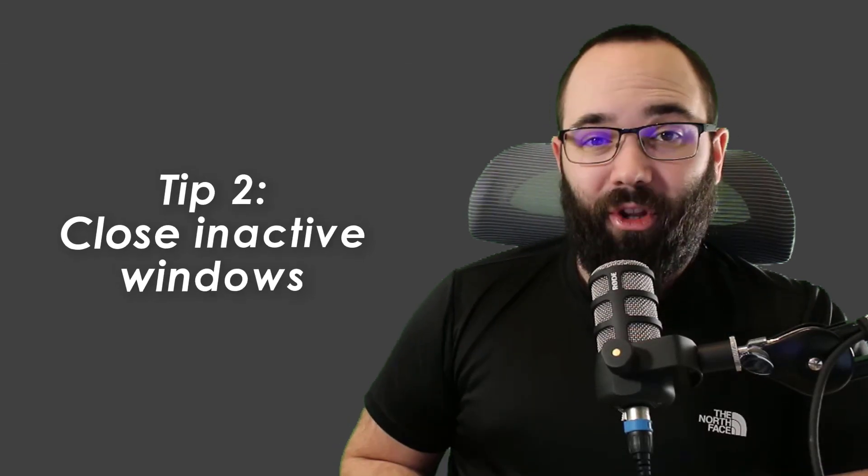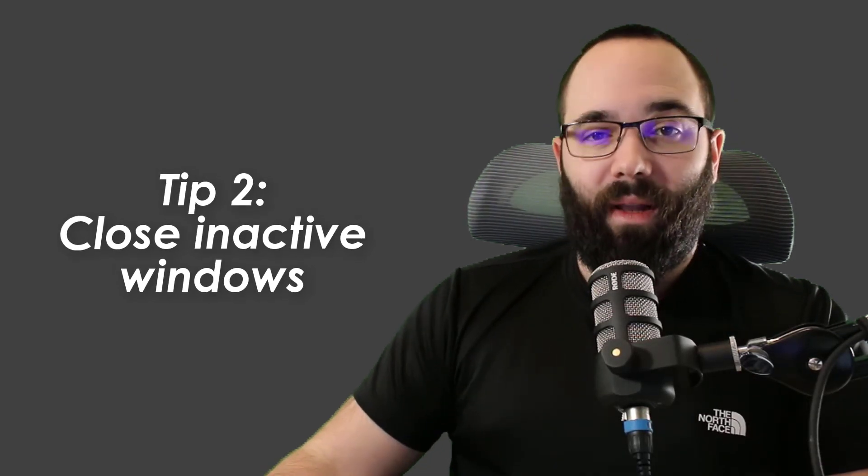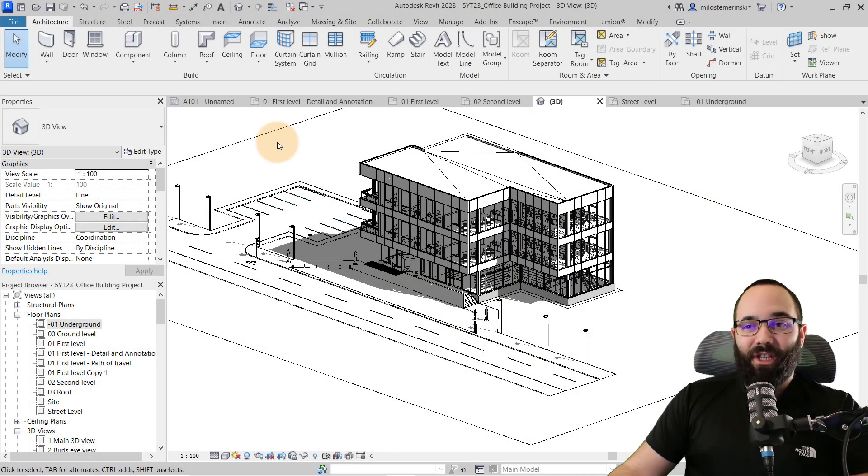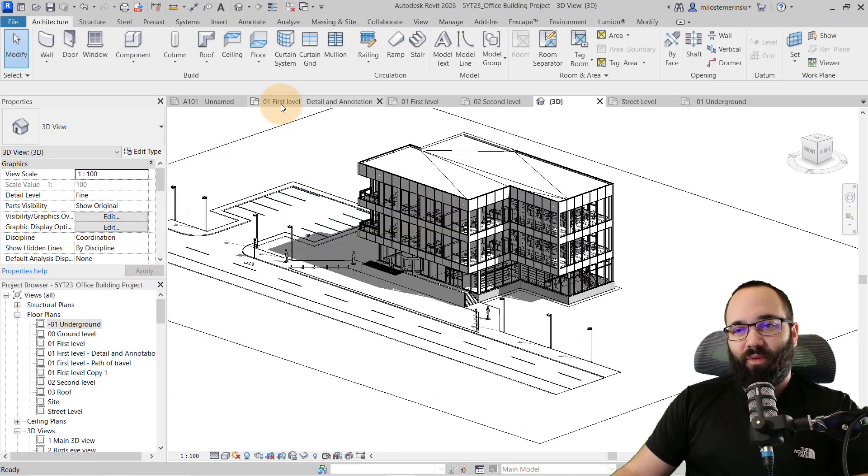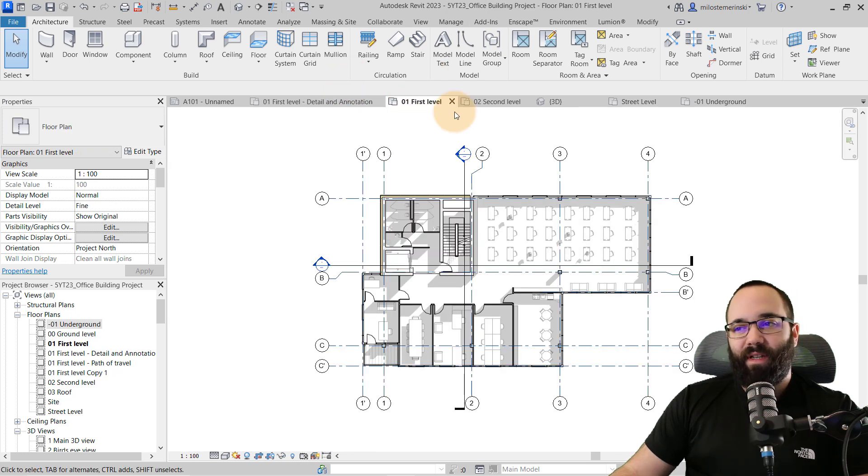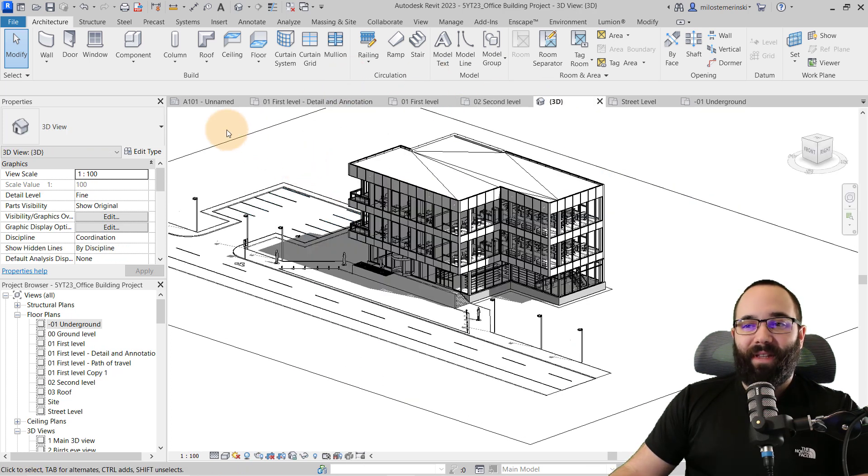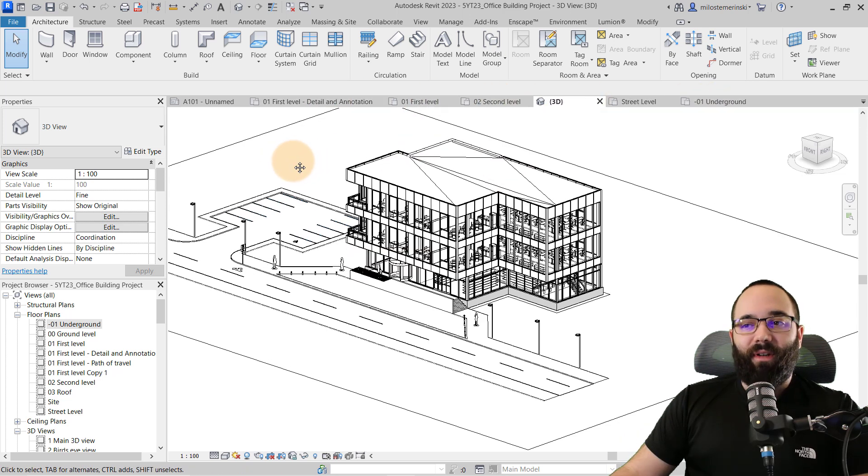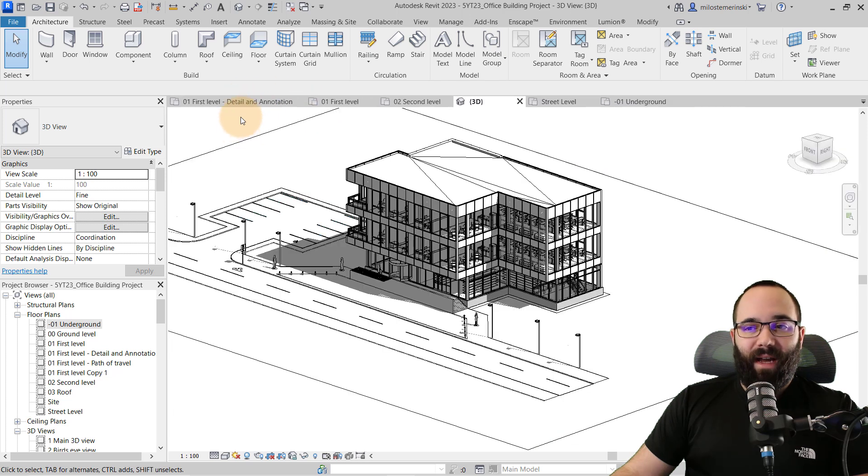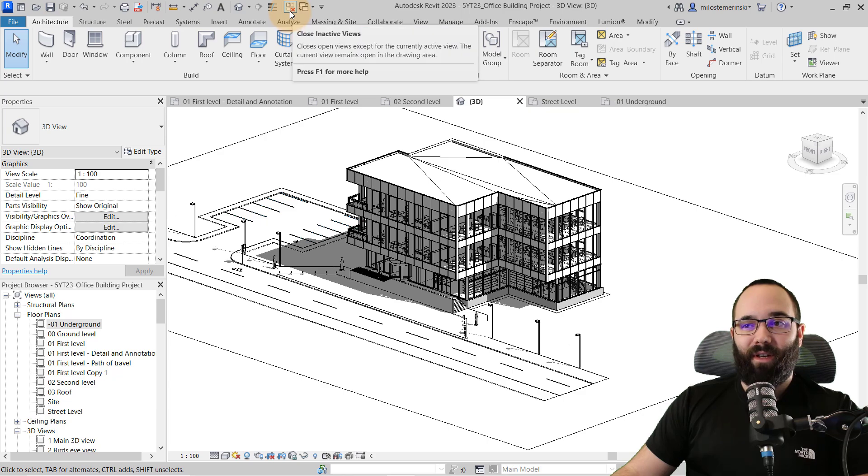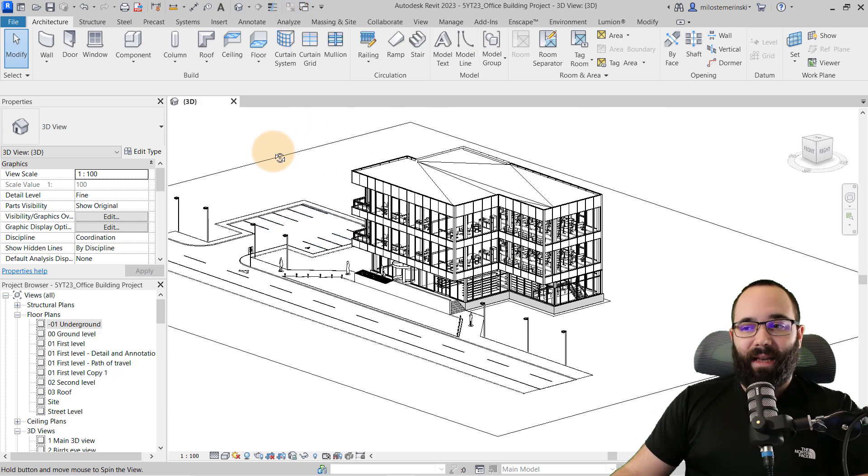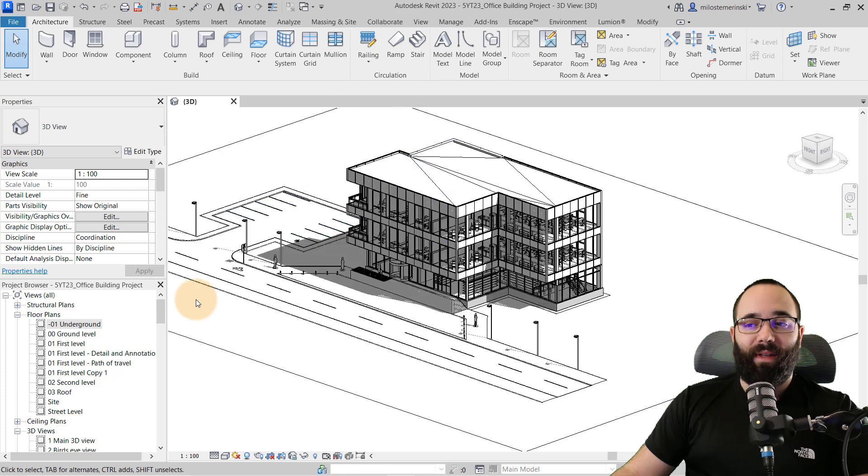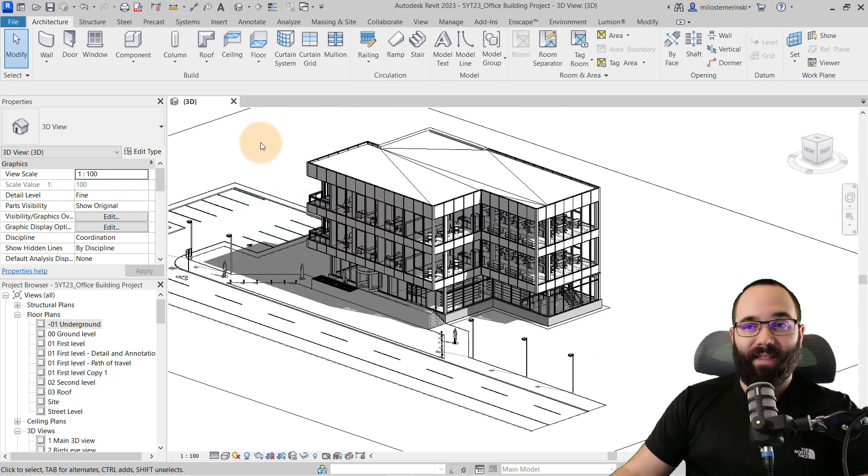And for tip number two, you want to close all inactive windows. So whenever you're working in Revit and you're switching between views and windows, it tends to clog up here on this tab and that tends to slow Revit down. So what you can do is you can either close them down manually like this or to be a little quicker, you can always go here to close inactive views and just click on that and it's going to close all of them. So you only have the active one there. So this is a great way to improve speed.